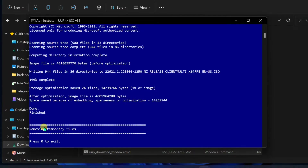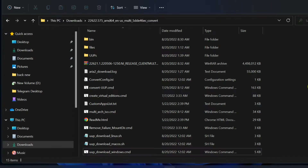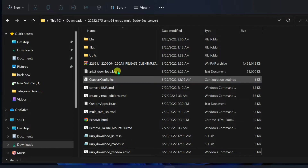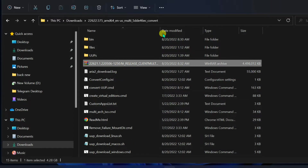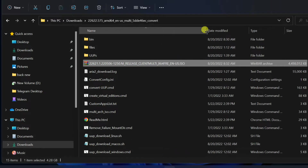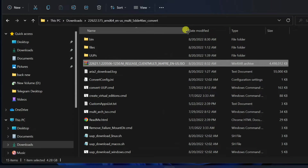When the process is finished, press the zero key when prompted to close the screen. Once you complete the steps, the Windows 11 ISO file will be created inside the folder where you extracted the UUP Dump tool.